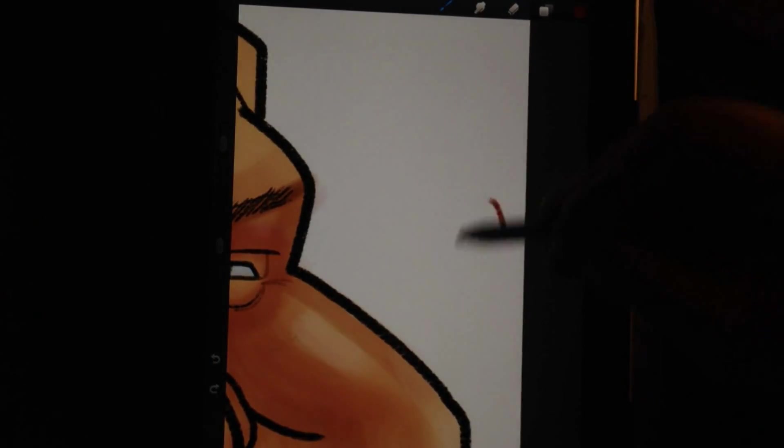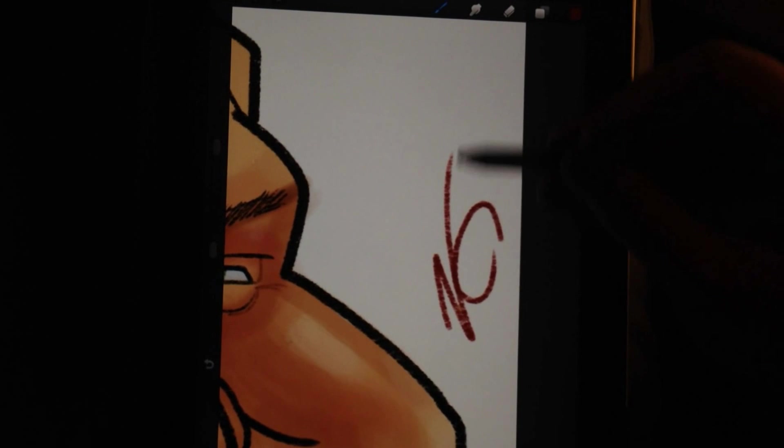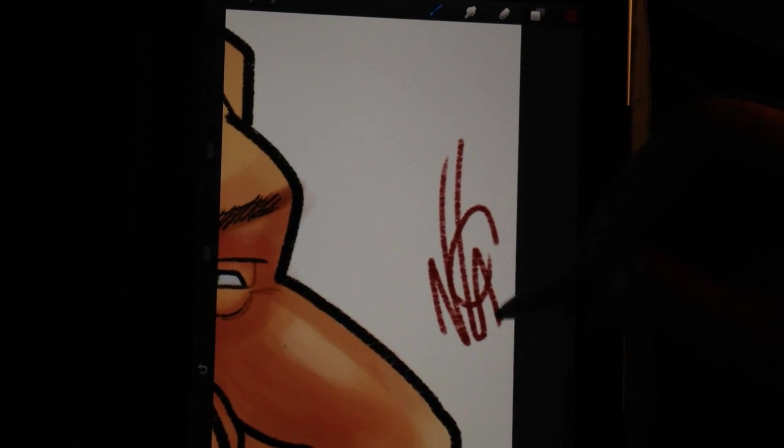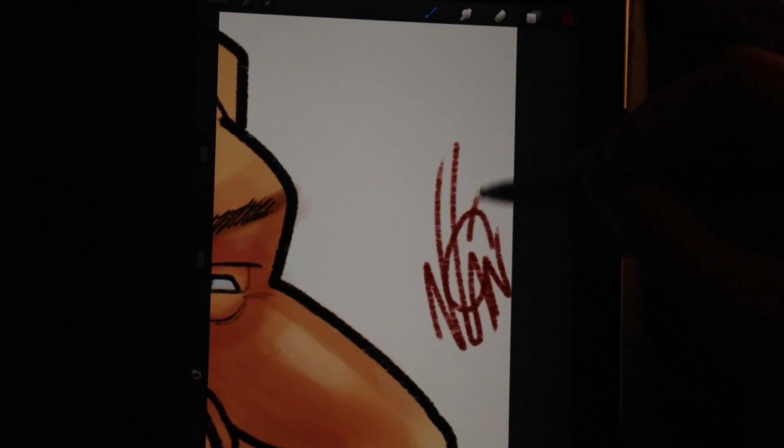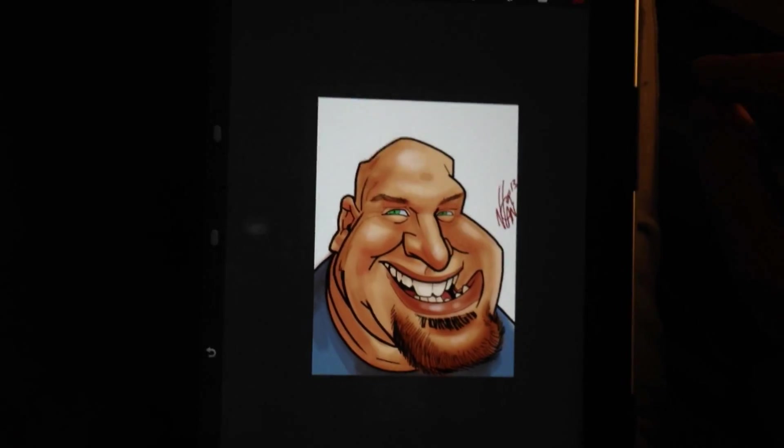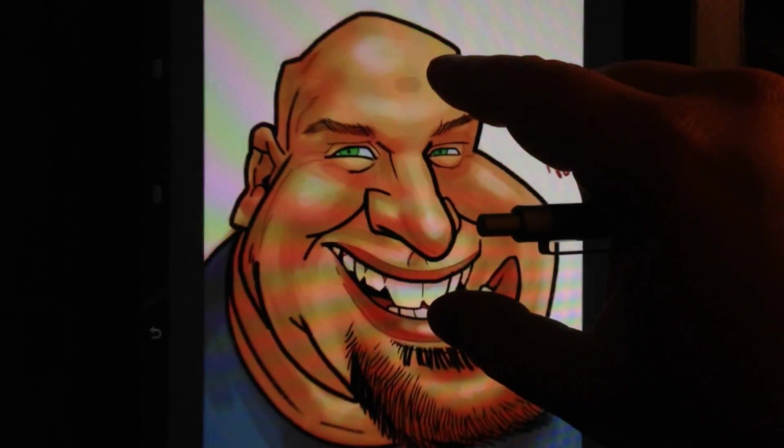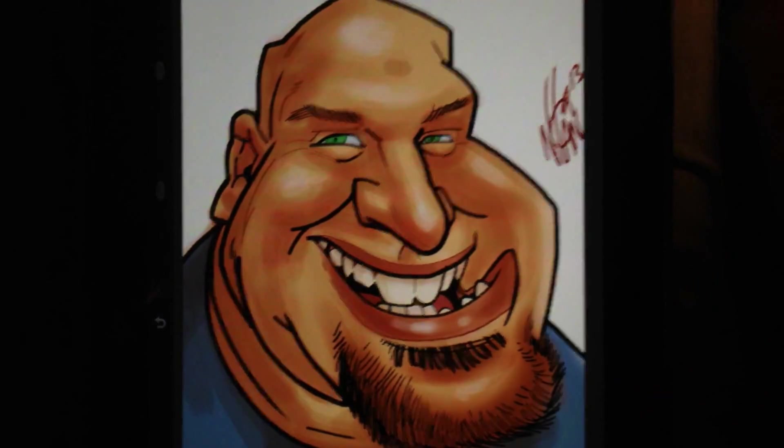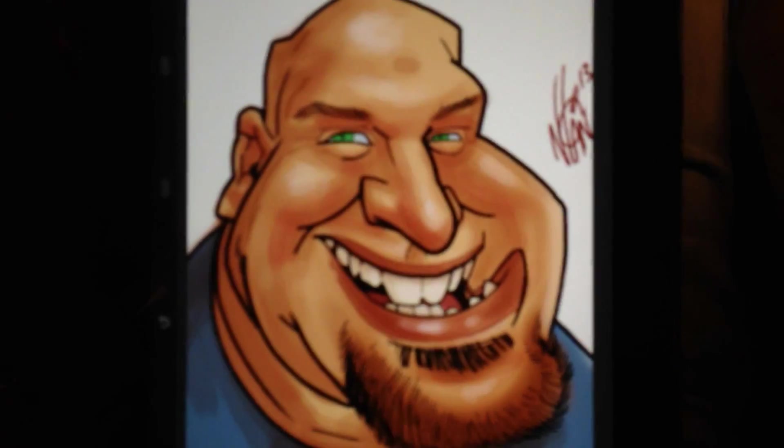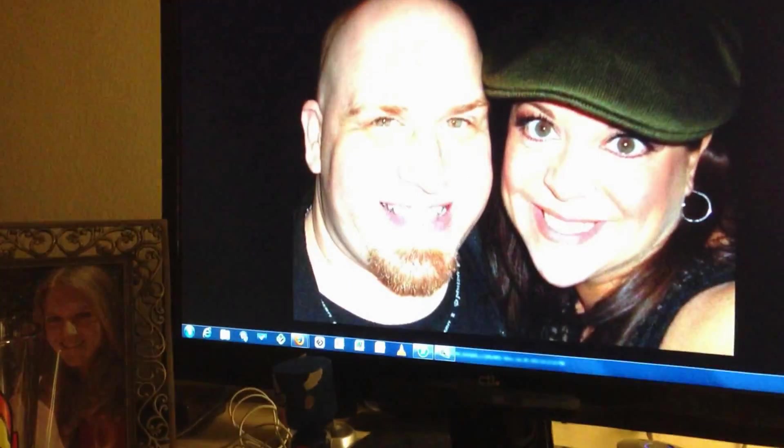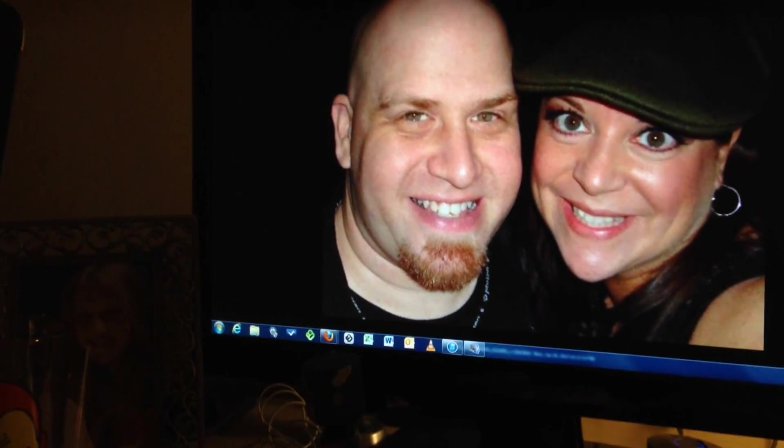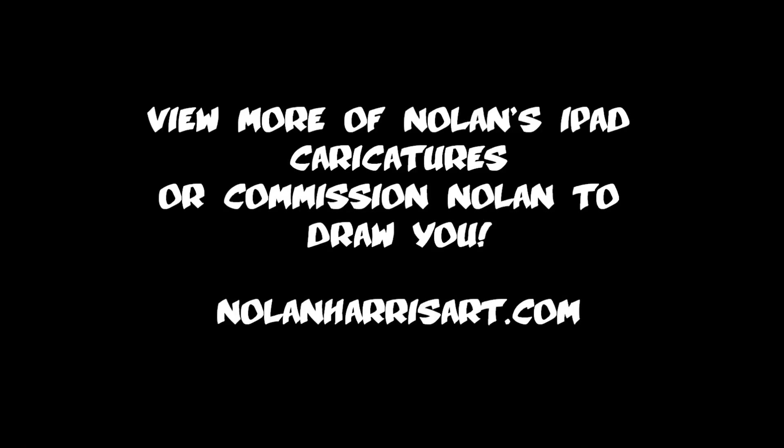So I really appreciate you guys joining me for this tutorial. I hope you guys learned something and got a lot out of it. Feel free to message me directly on YouTube if you have any other questions. And also I do these commissions on my website. So feel free to visit my website, nolanharrisart.com. I've got a store on there where you can order your own digital iPad caricature. Thank you very much, guys. Have a great day.